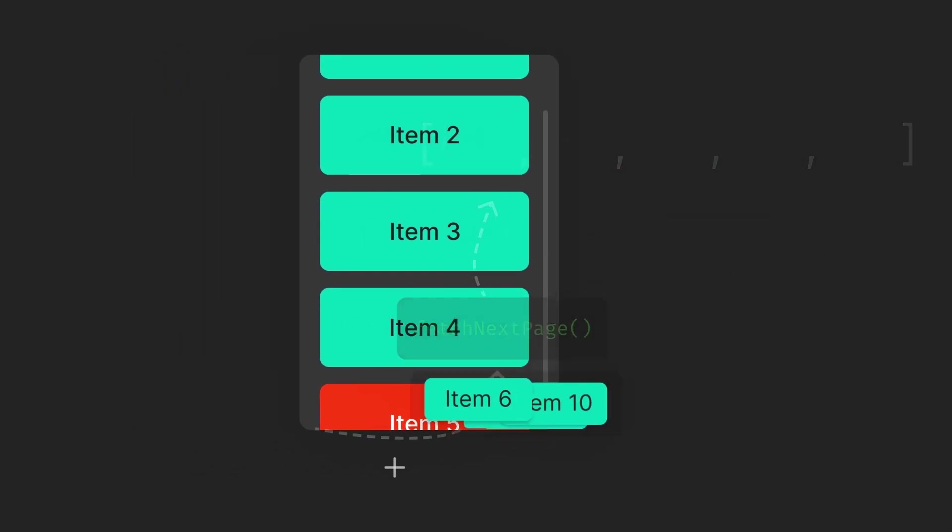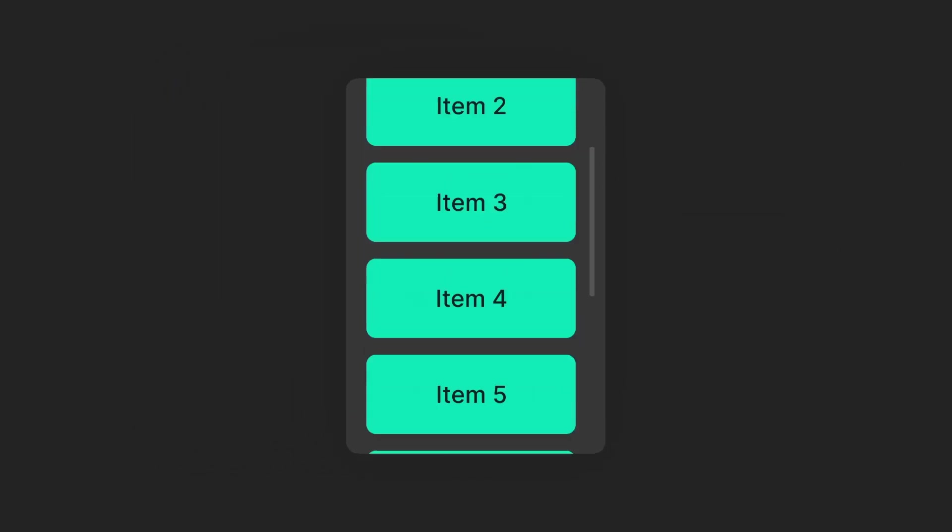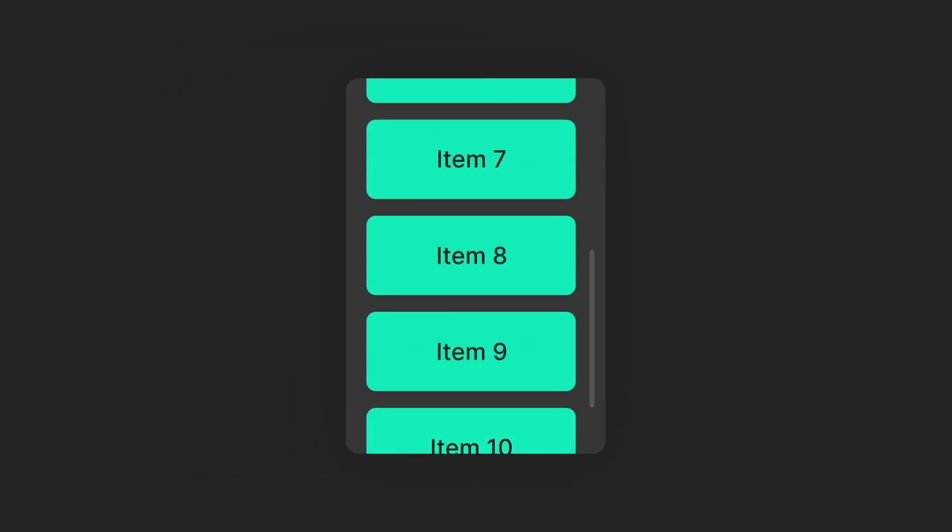Once fetched, the data gets appended to the rest so the user can continue scrolling and the process repeats until all the pages are exhausted.